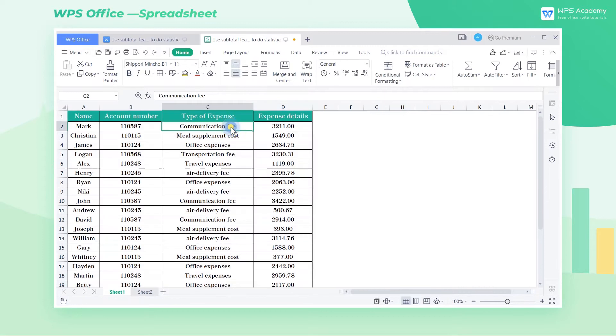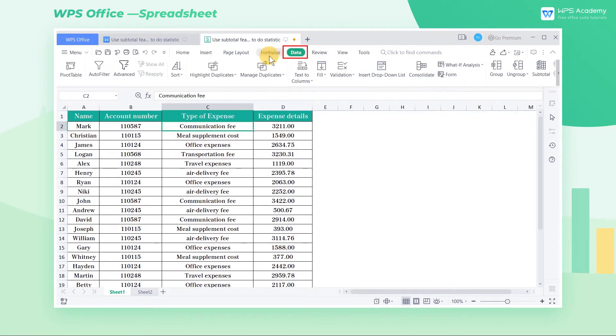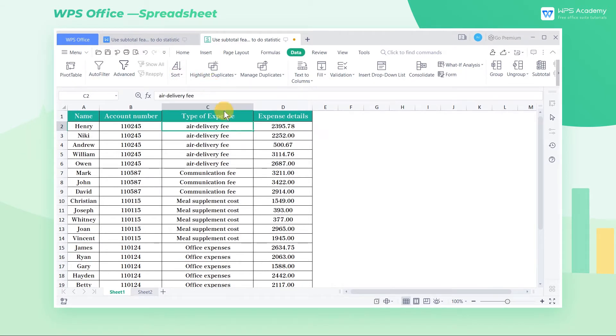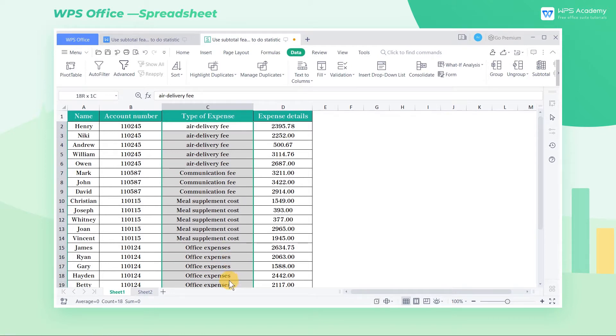Select any cell in the type of expense column, and click the data tab. Then click the sort drop down button, and select ascending. After sorting, the data of the same field is gathered together. Now it will be clearer for us when we use the subtotal feature.